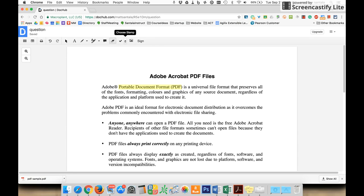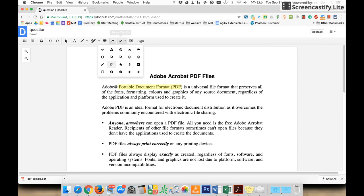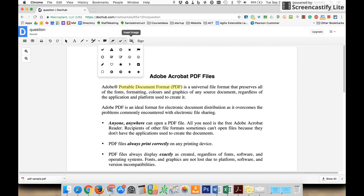It also has checkmarks and different stamps you can use, and you can insert an image on top of your document as well.